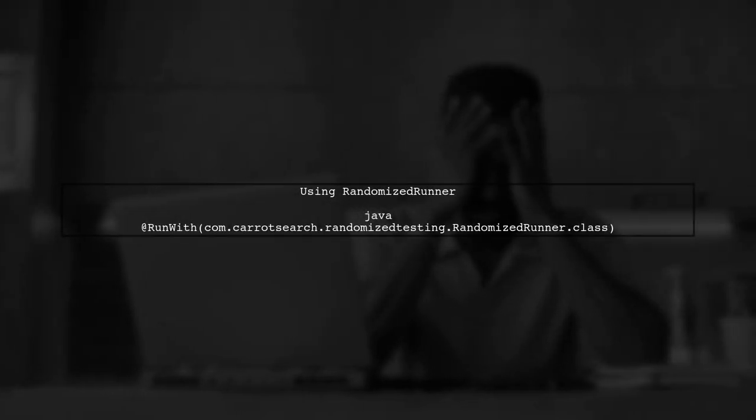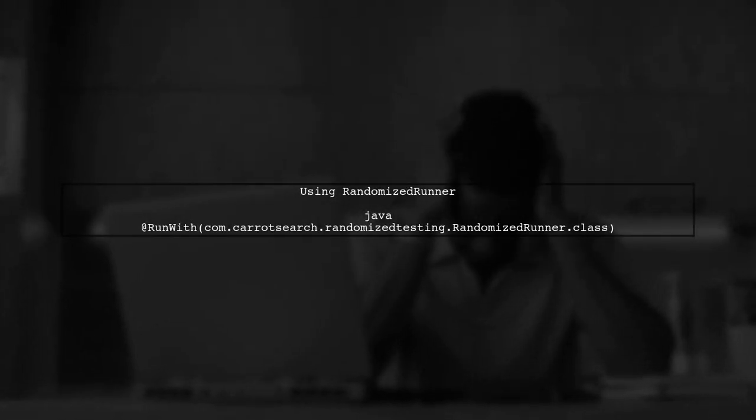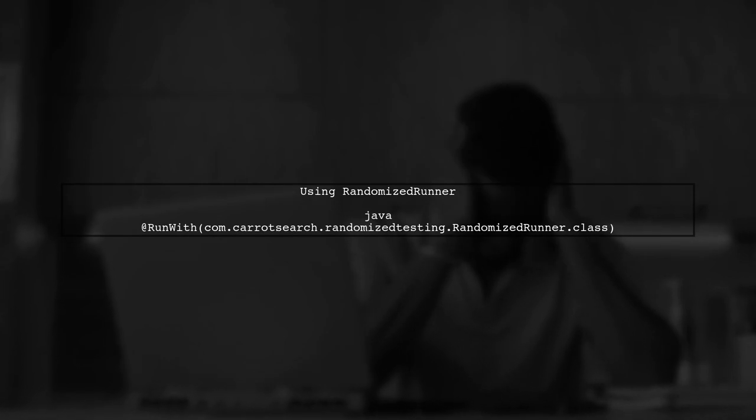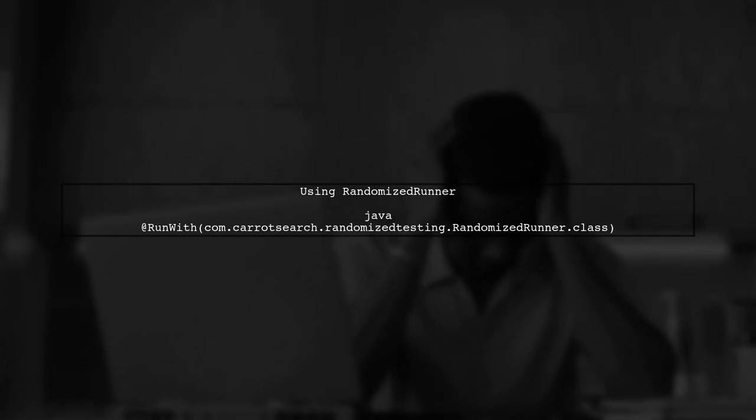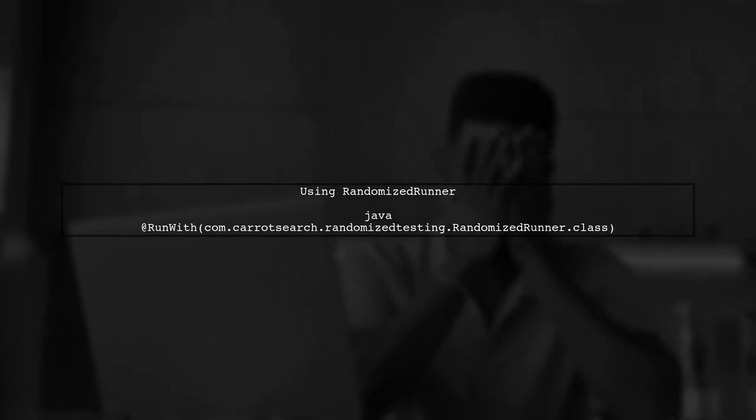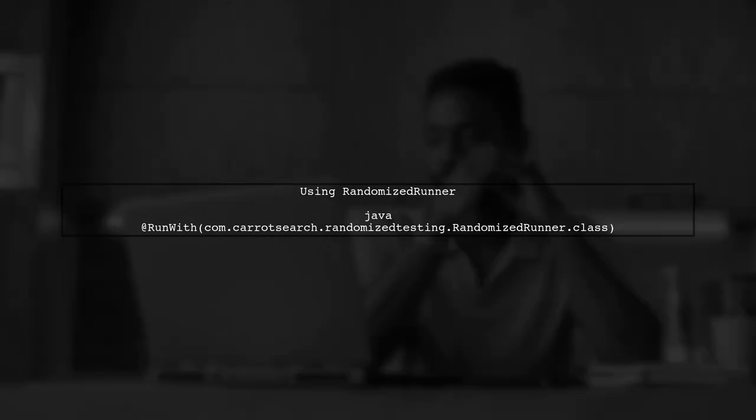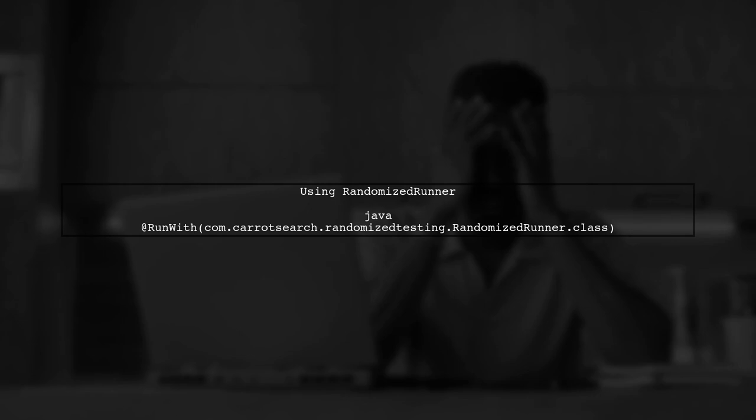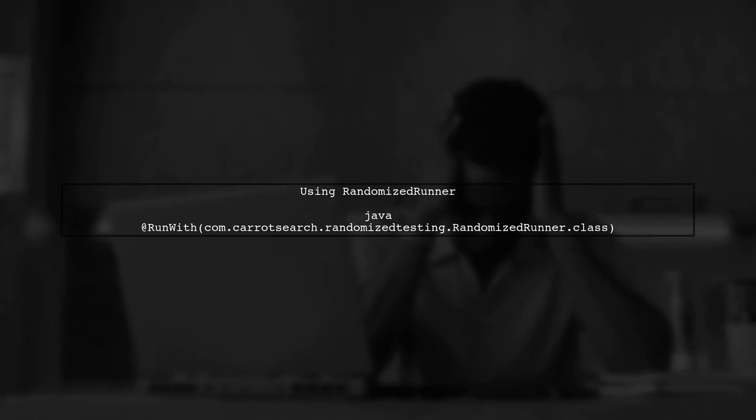To resolve this, you added the randomized runner annotation to your test classes. This is a good step, but it led to another issue with thread leaks.